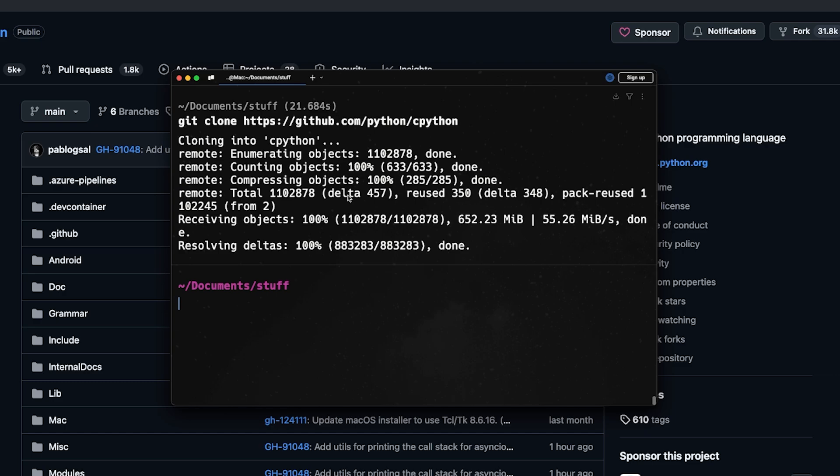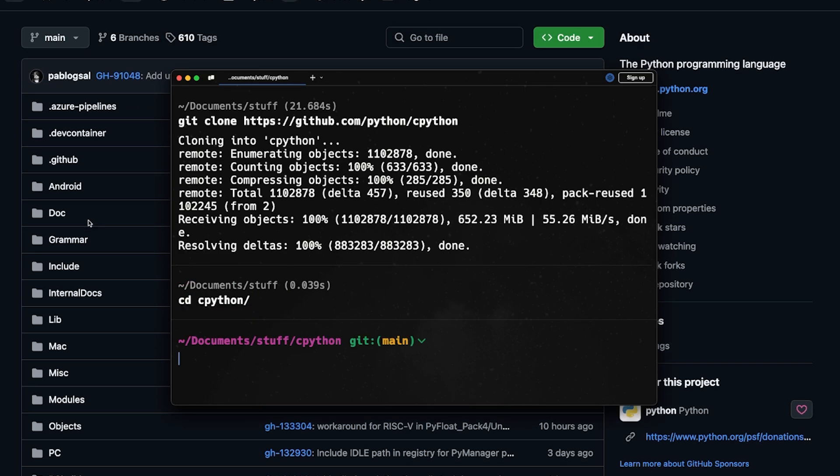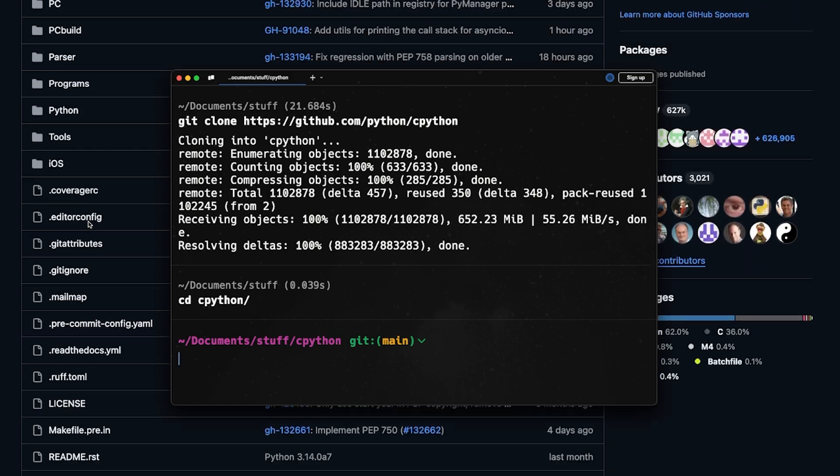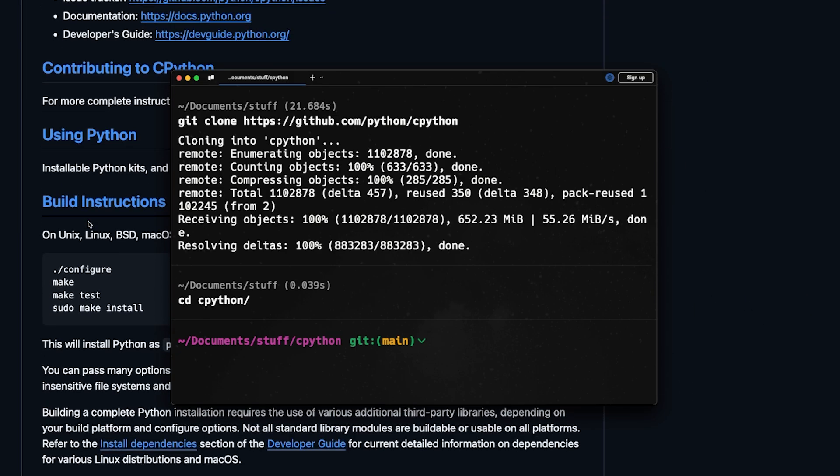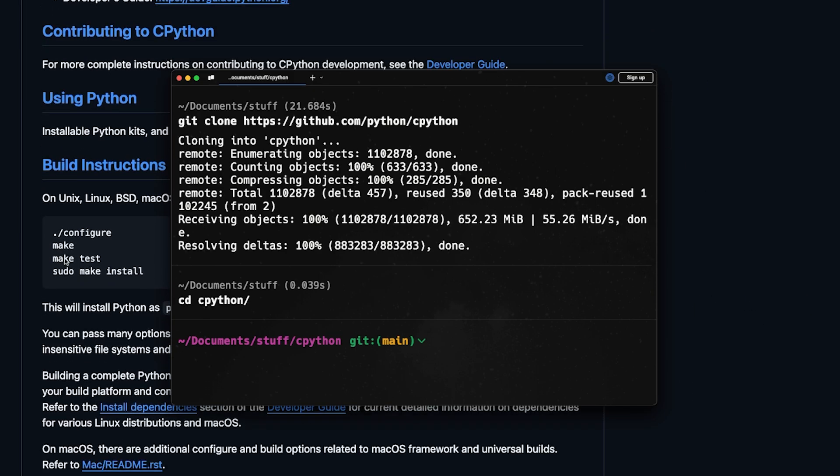After the cloning is finished, all you need to do is change directory to CPython. And then in the website, if you scroll down a bit, you will see the build instructions here.